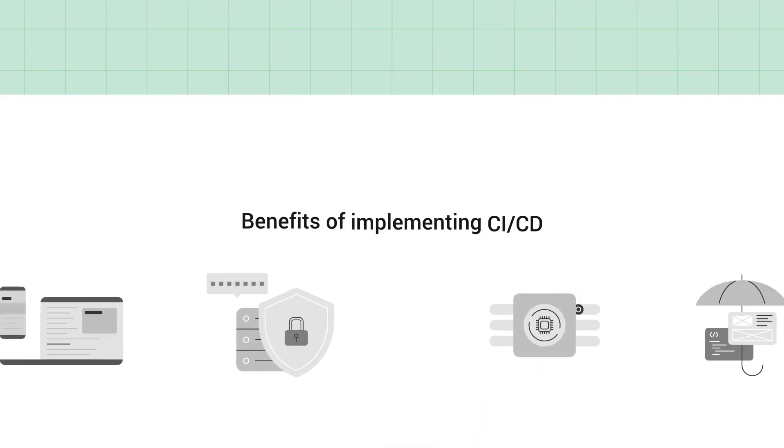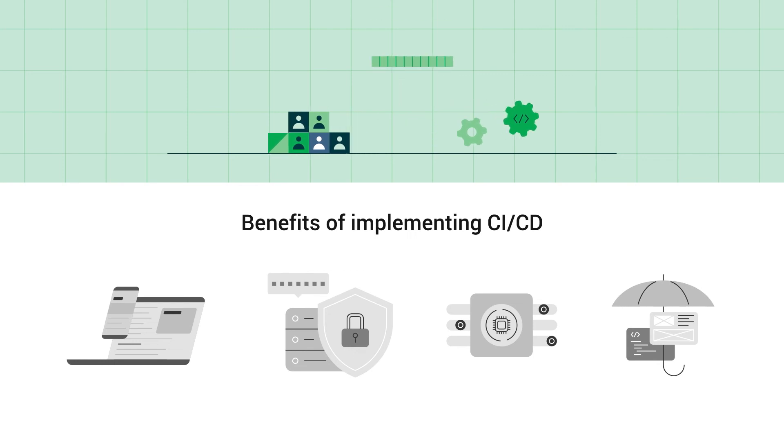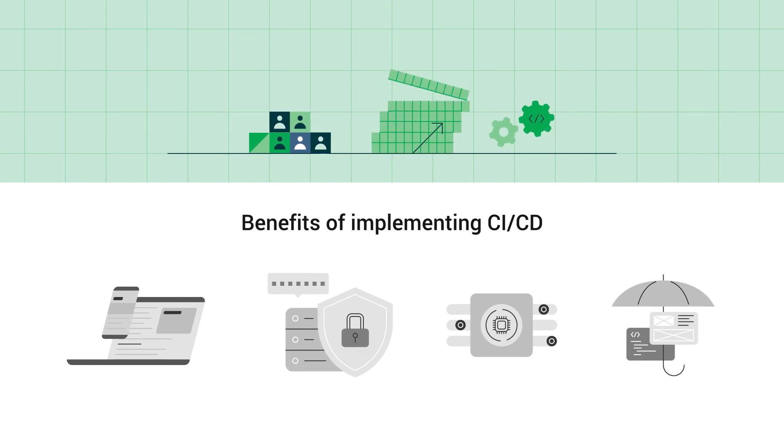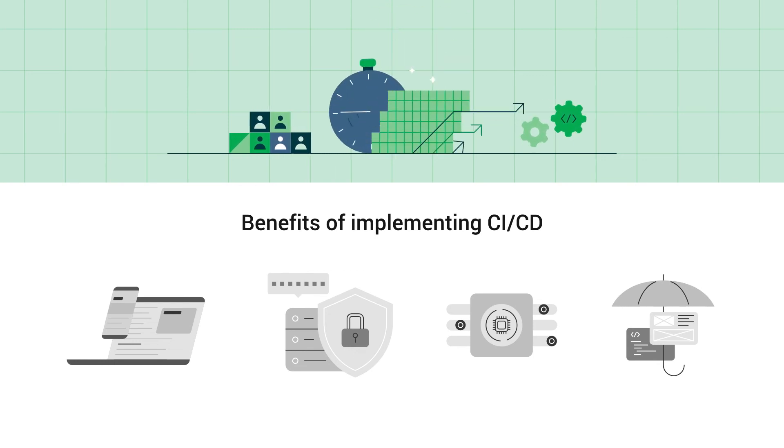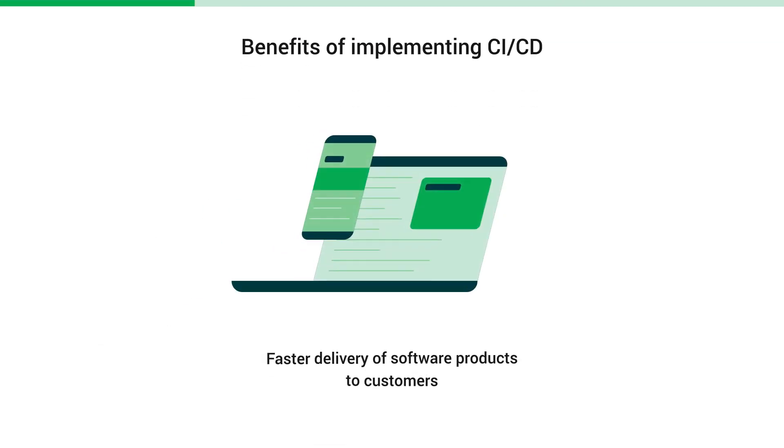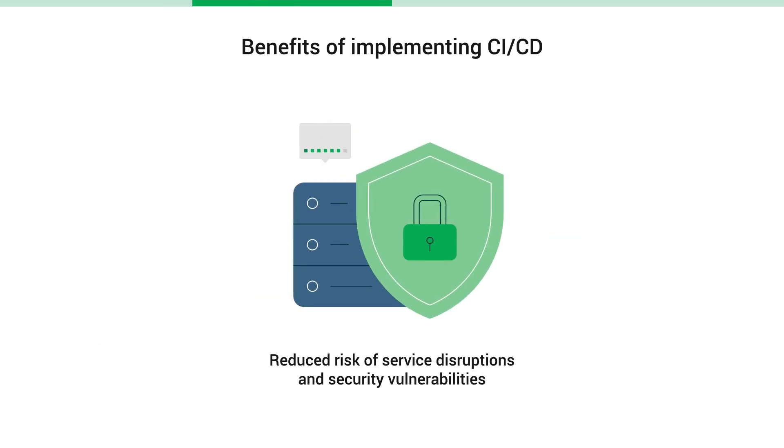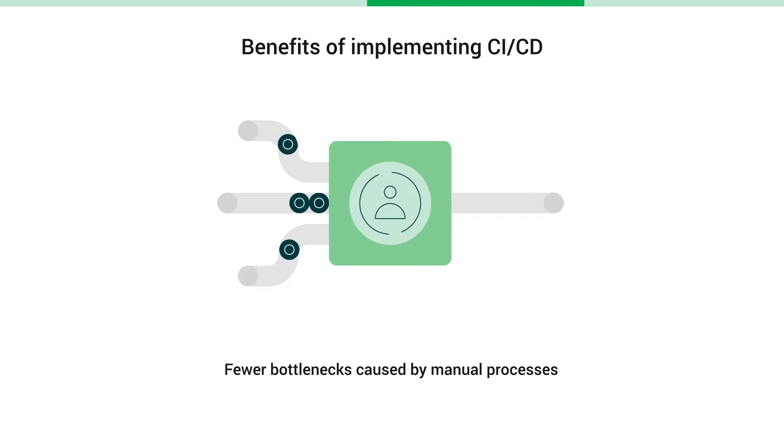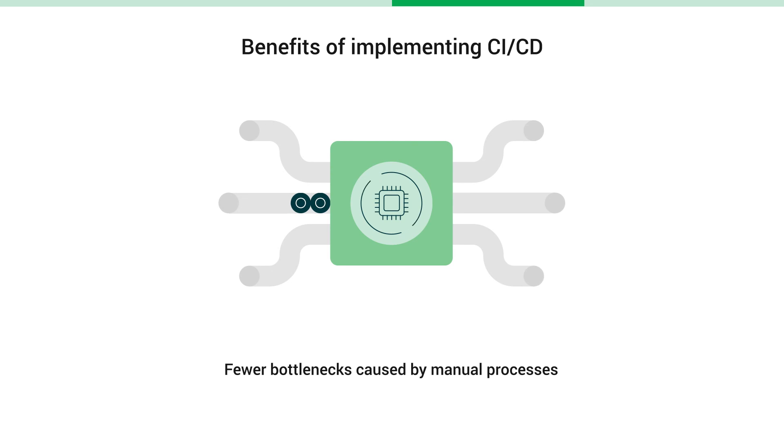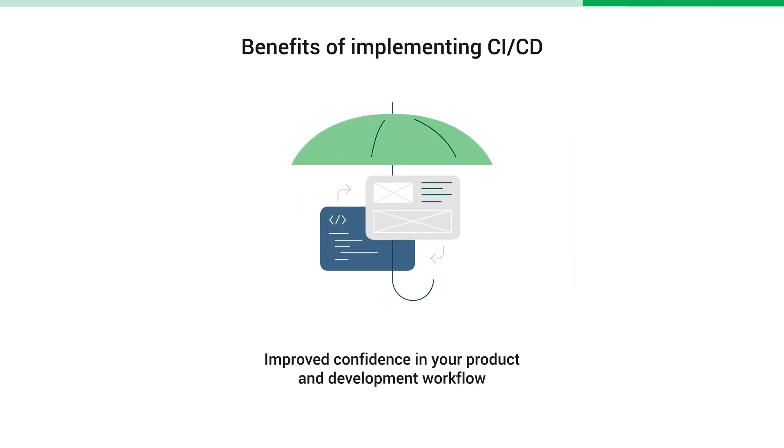Development teams that implement a robust CI/CD pipeline to automate their builds, tests and deploy stages are better positioned to manage change and realize significant financial and operational benefits, including faster delivery of software products to customers, reduced risk of service disruptions and security vulnerabilities, fewer bottlenecks caused by manual processes, improved confidence in your product and development workflow.